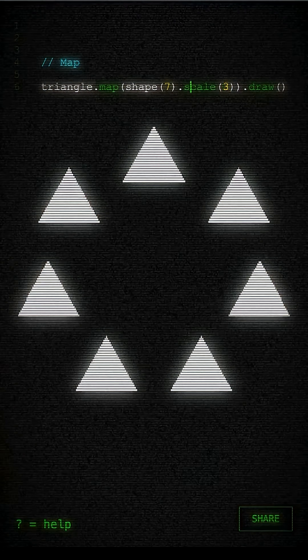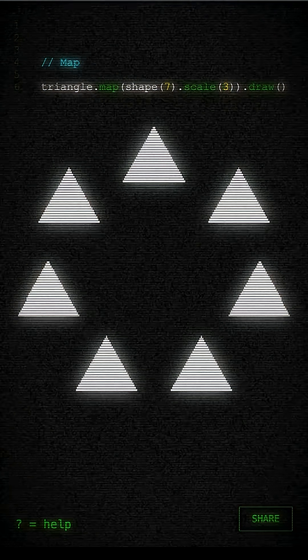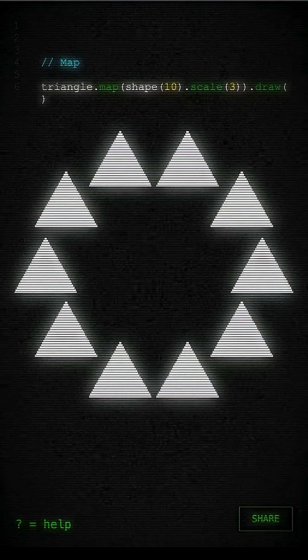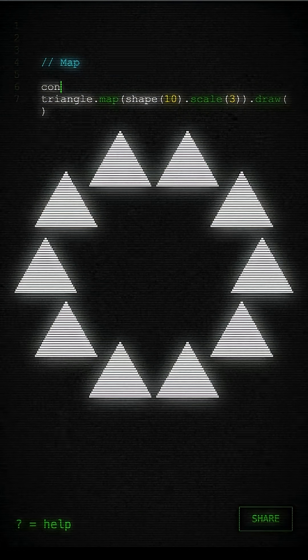There you go. So it's copying that triangle across all the corners of the shape you're giving it.